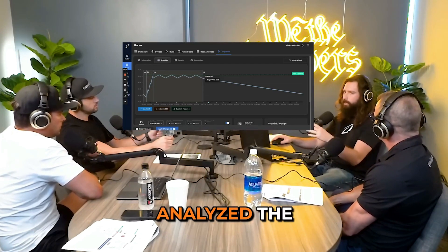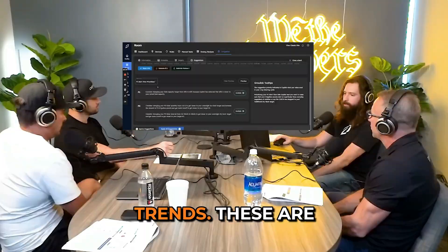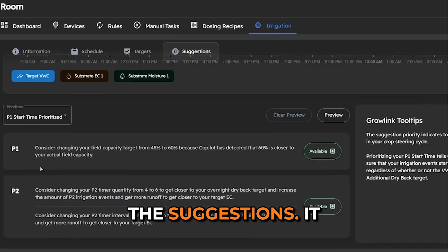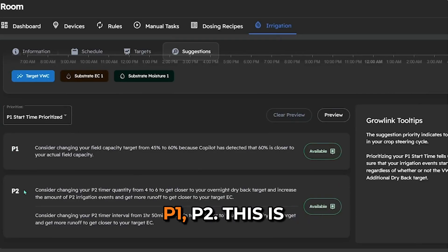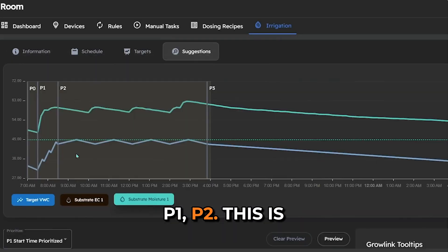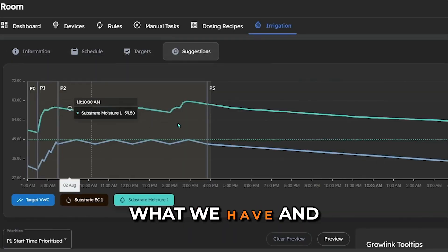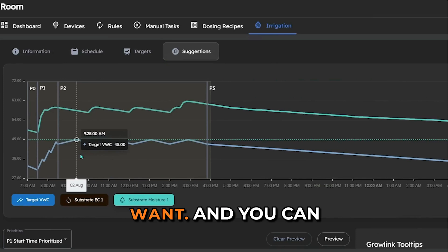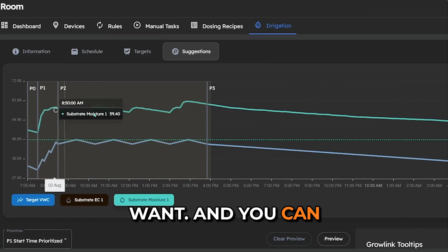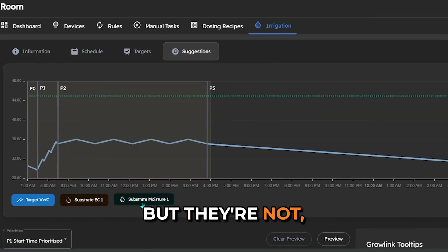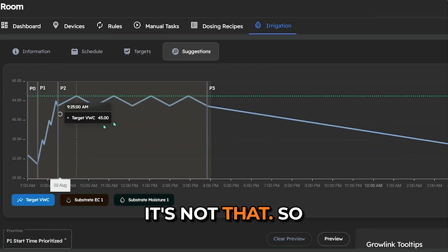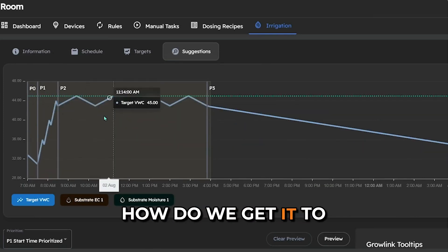That's where the advanced calculations come in. We've analyzed the trends, and these are the suggestions. It breaks them up into phases, like P1 and P2. This is what we have, and this is what we want. You can see they're close, but it's not quite there. So how do we get it to this?